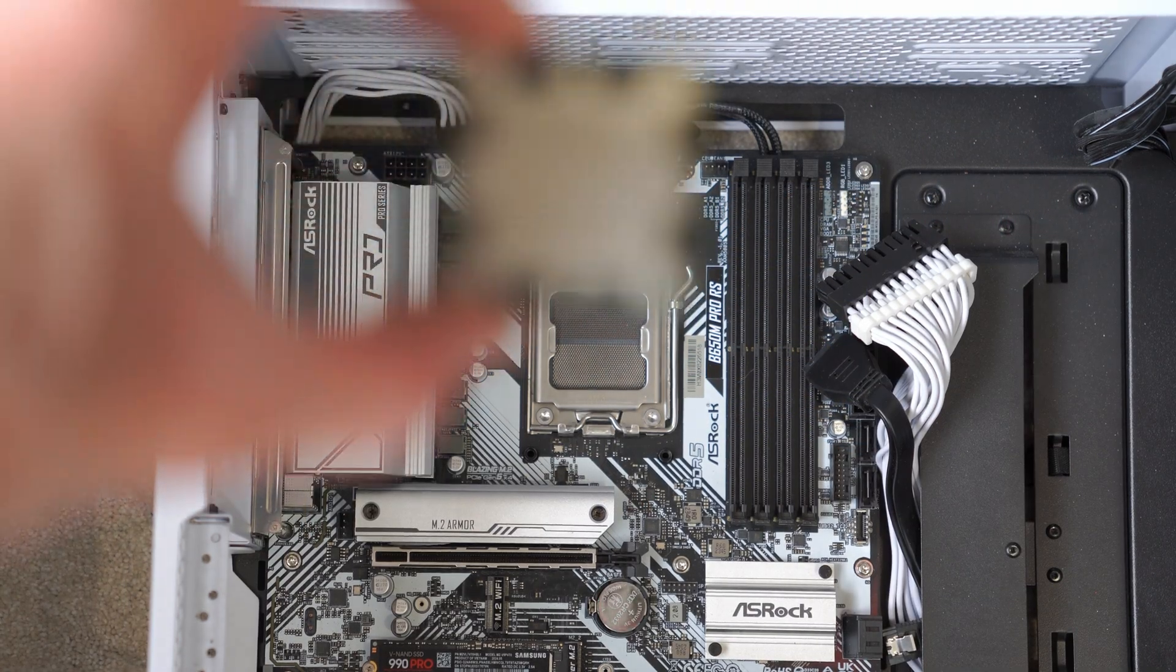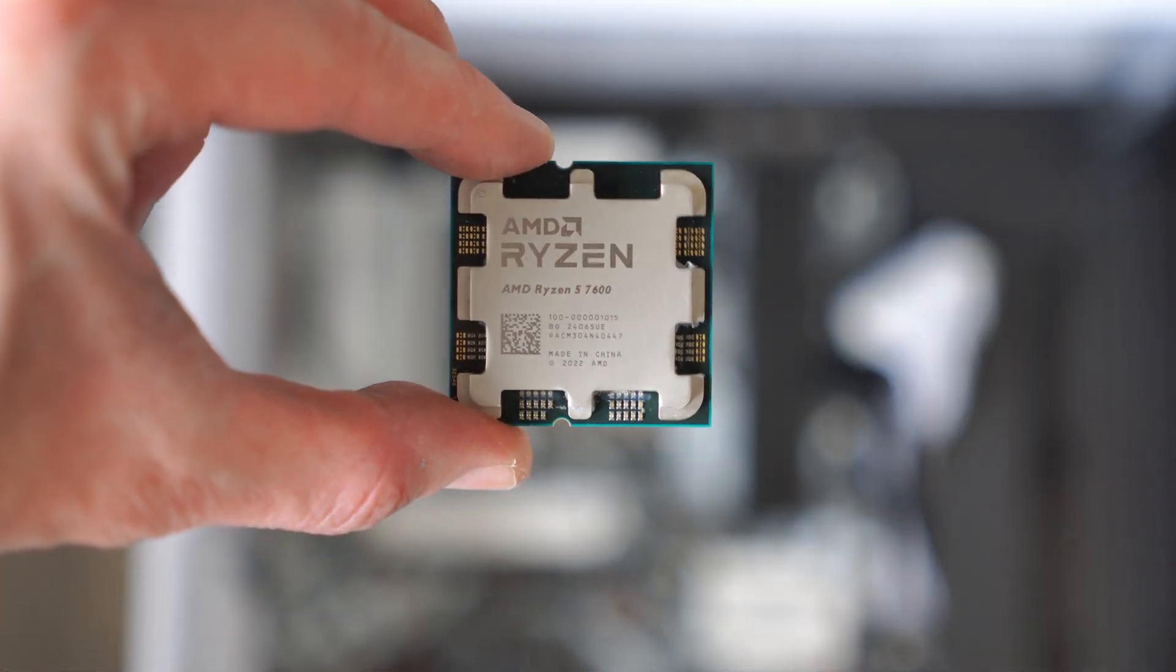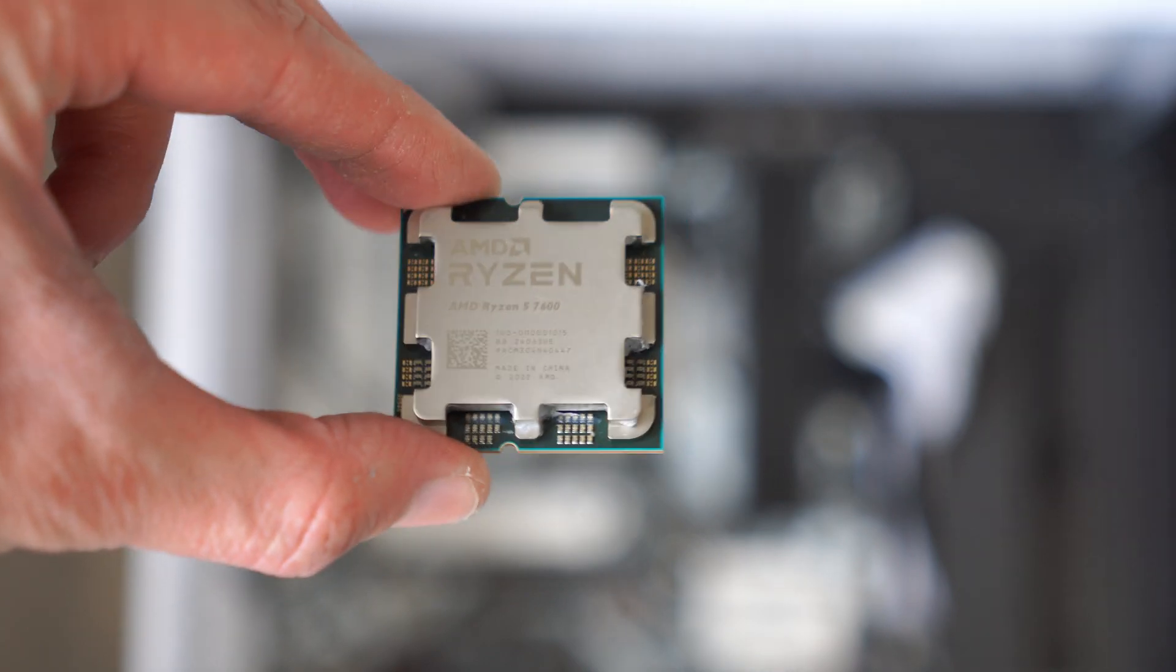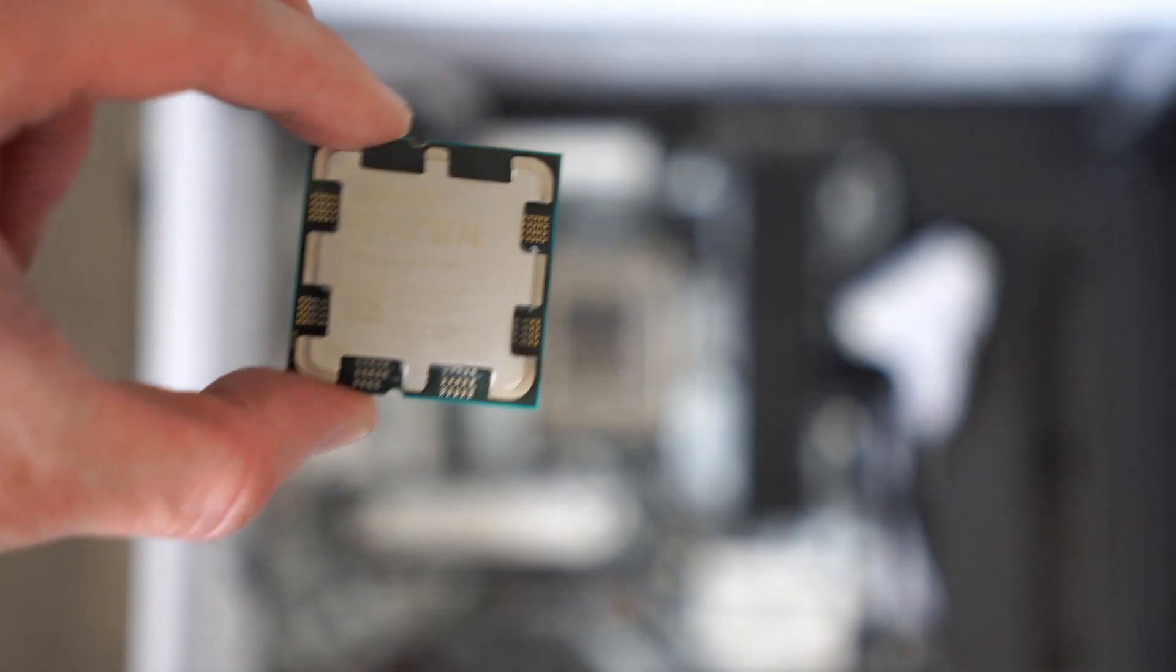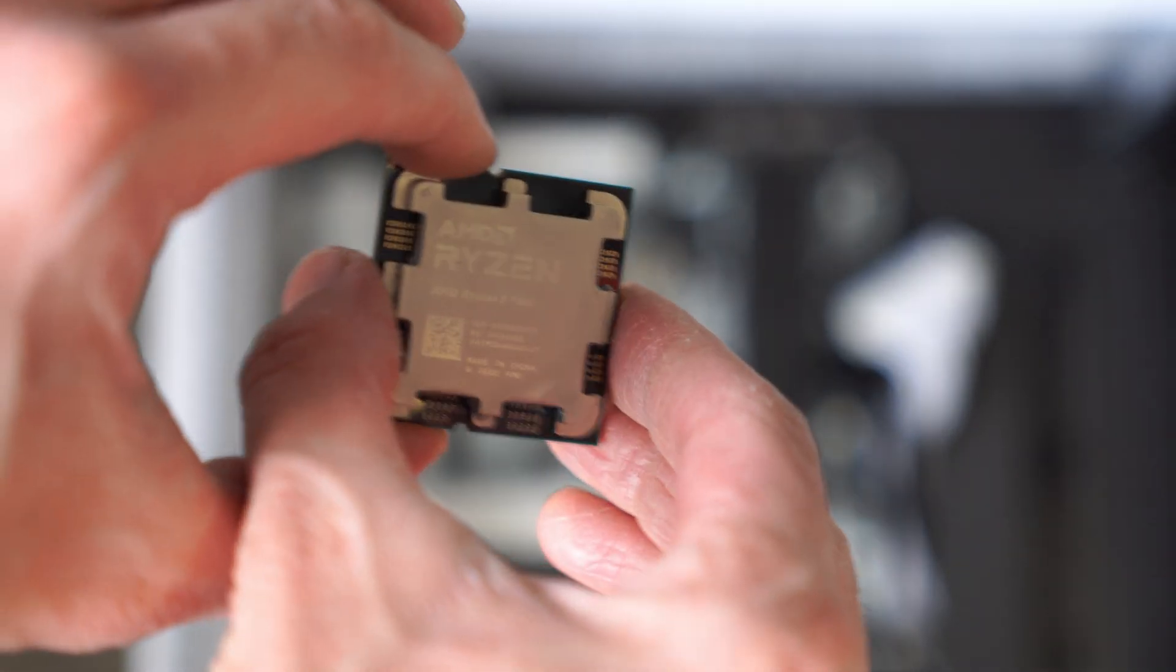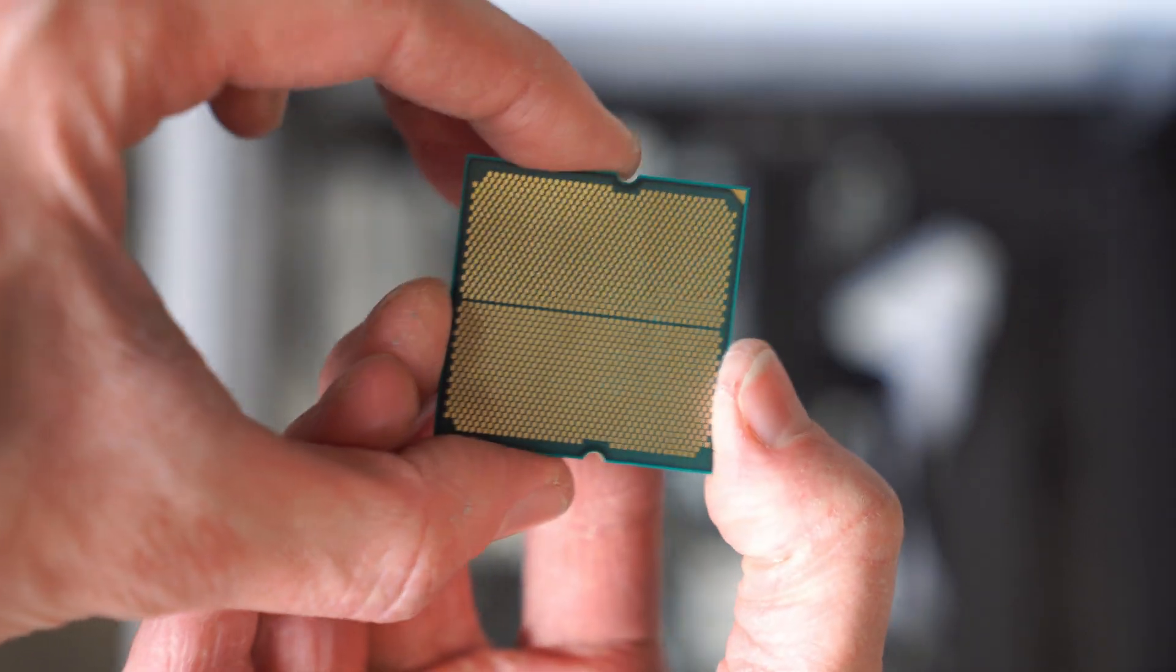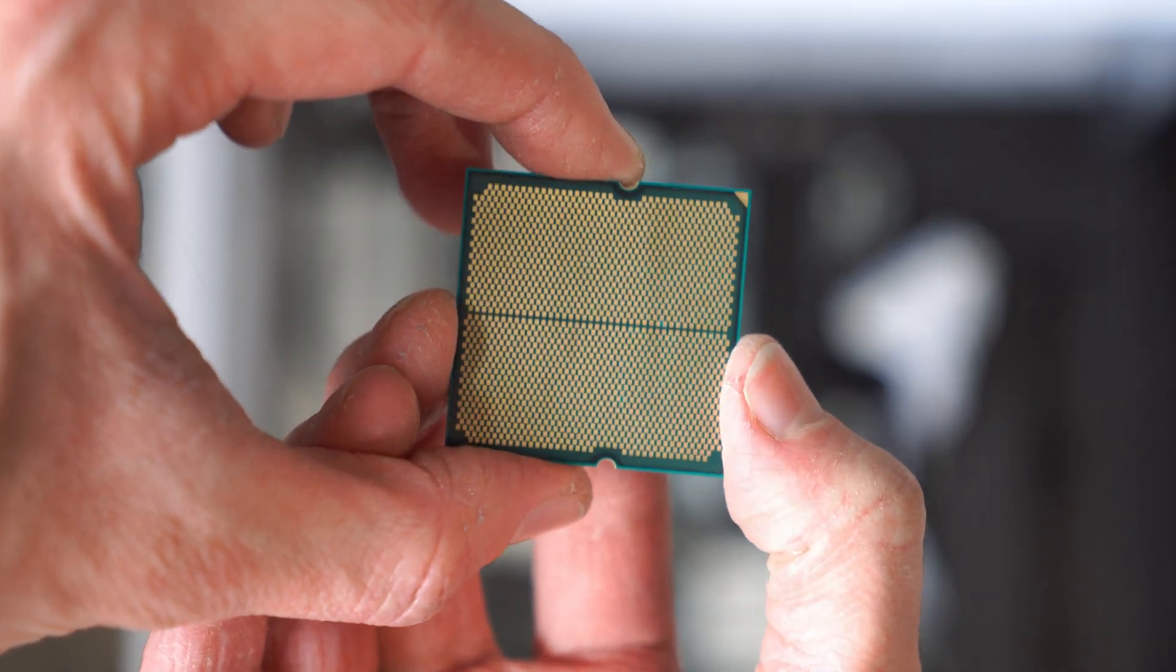So basically, assuming that your CPU is the same socket as your motherboard. So if you've got an AM5 motherboard, you need to make sure that your CPU is AM5 too and all that. Assuming that is fine, then what will happen is you put your new CPU in and everything should boot up fine.